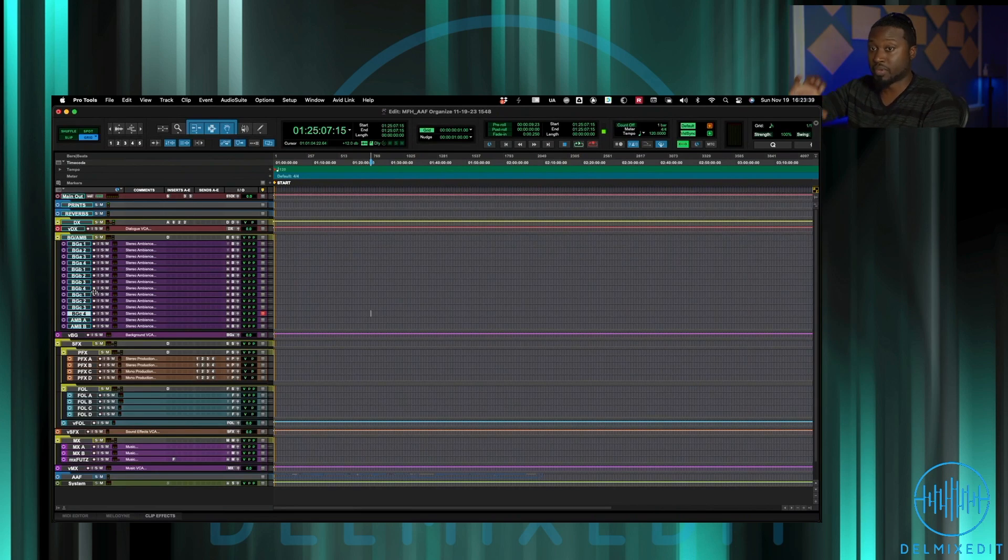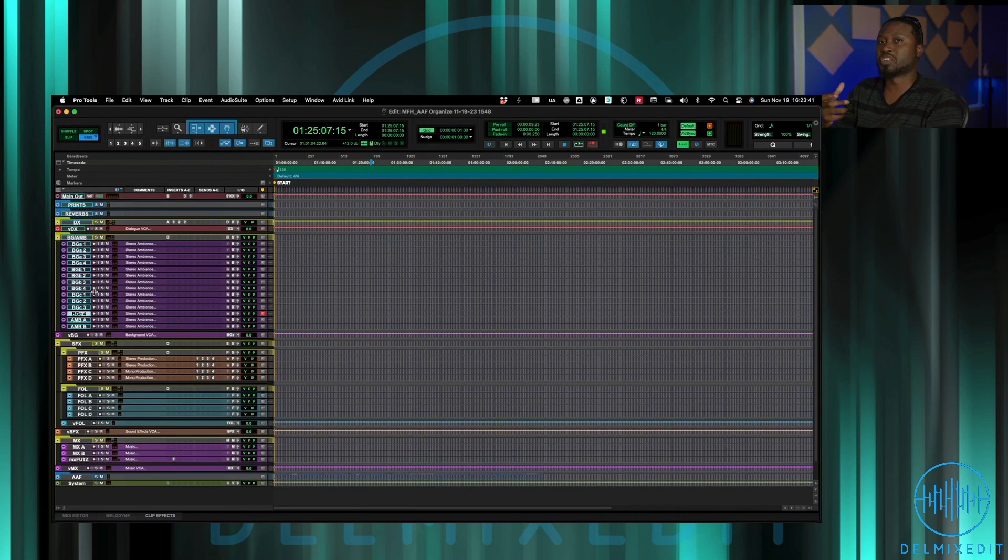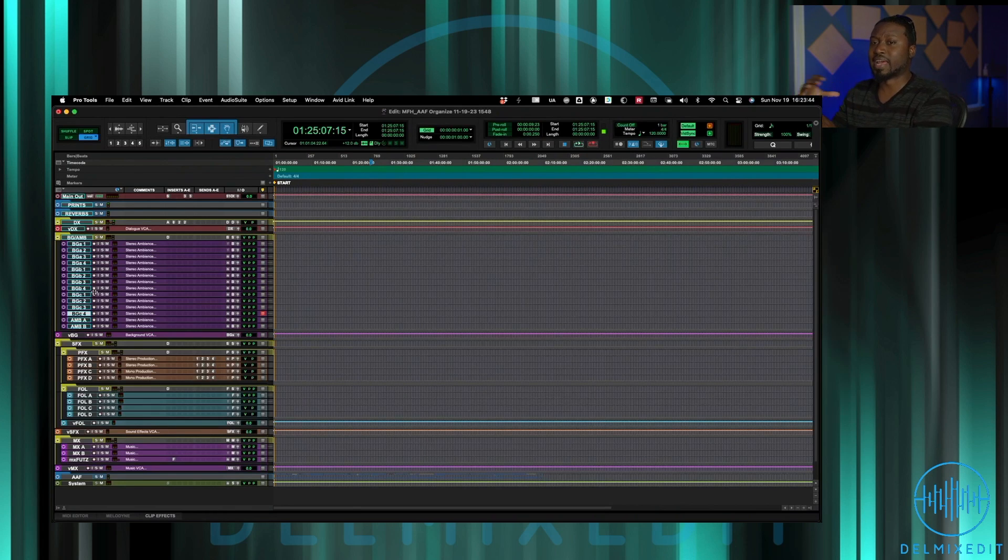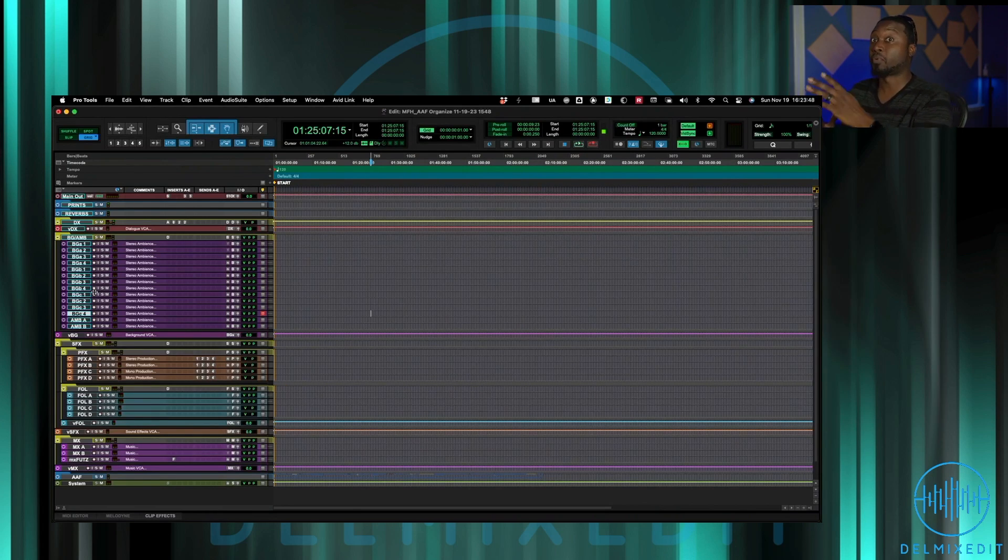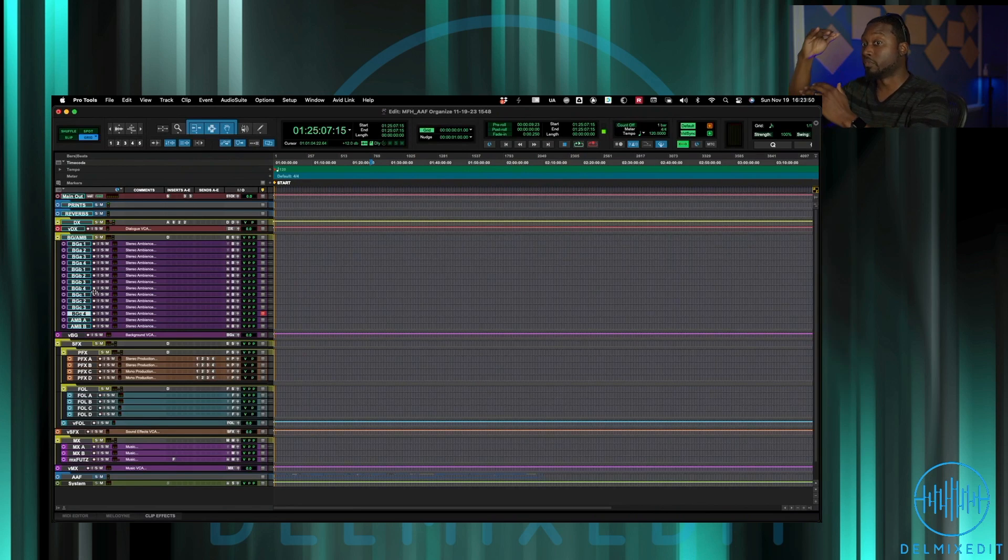C is just there if there's ever some overlap or some odd cut-ins that need to have some ambience. I have a set of tracks to put that on without tampering with my normal function of checkerboarding between A and B, so C is just there kind of as a safety net.